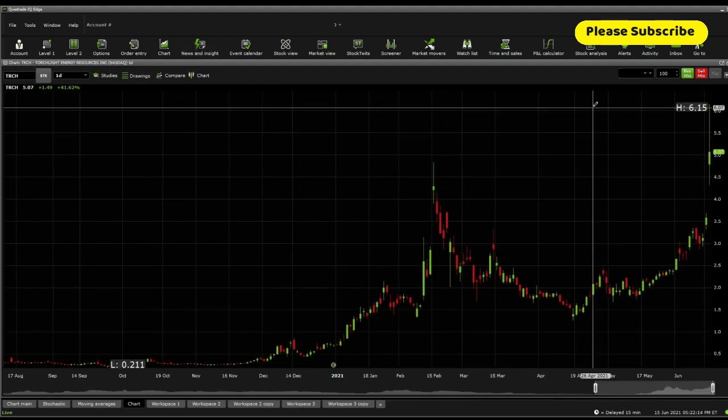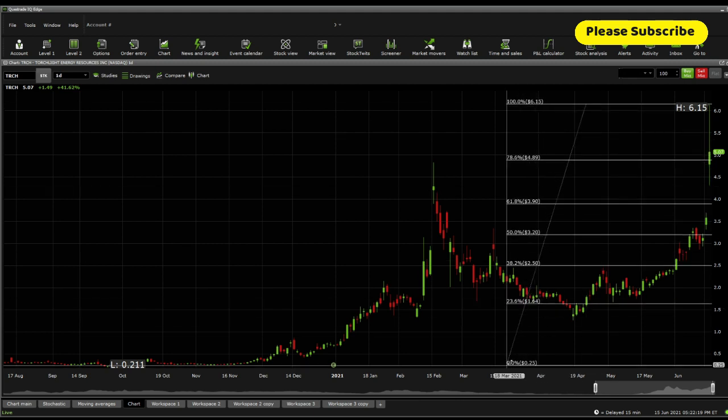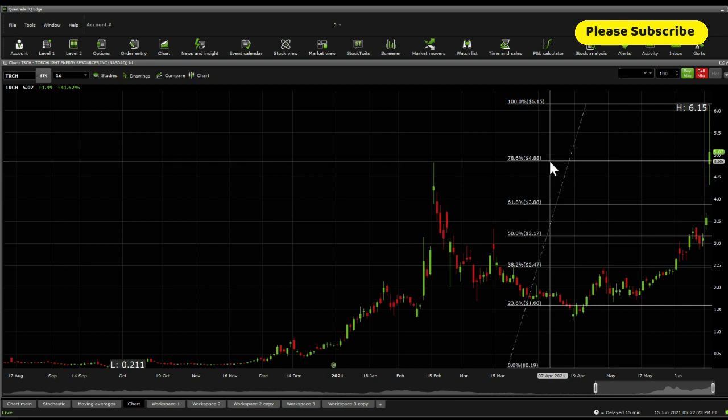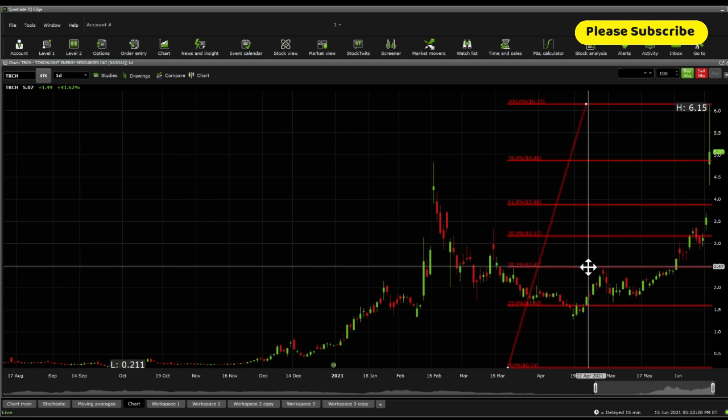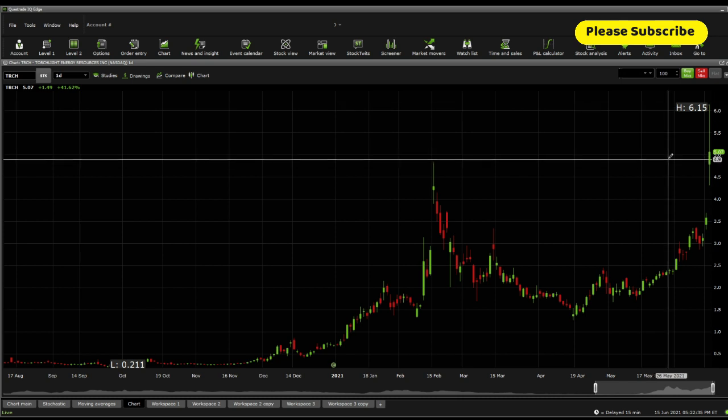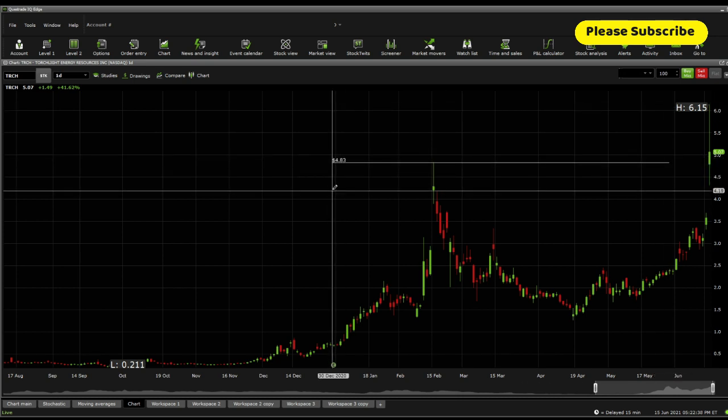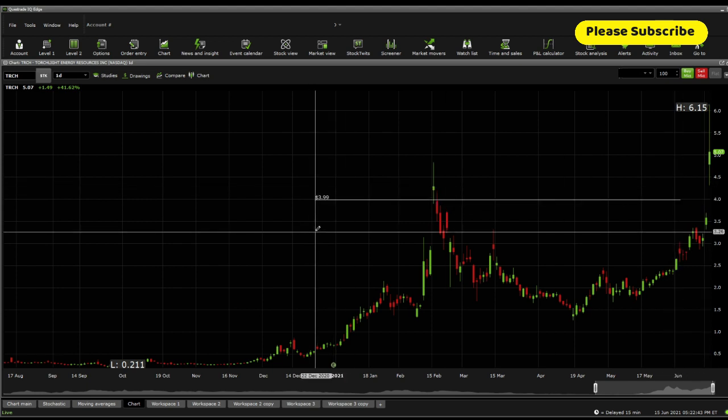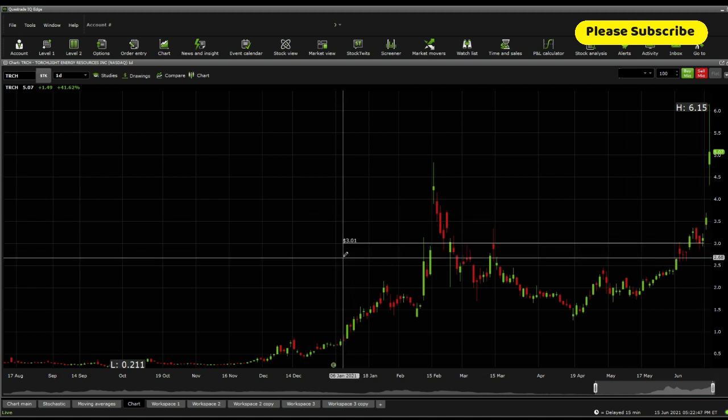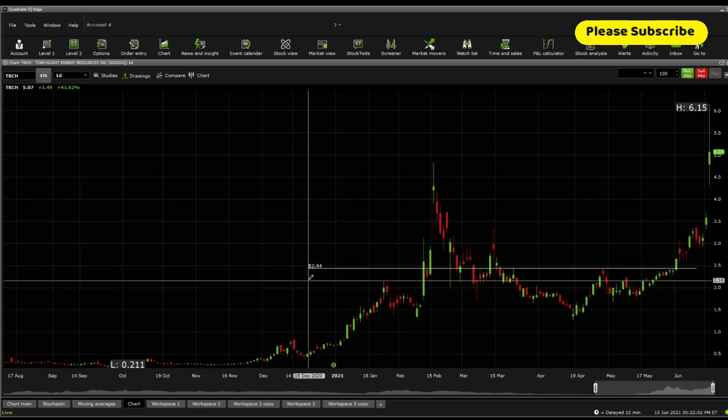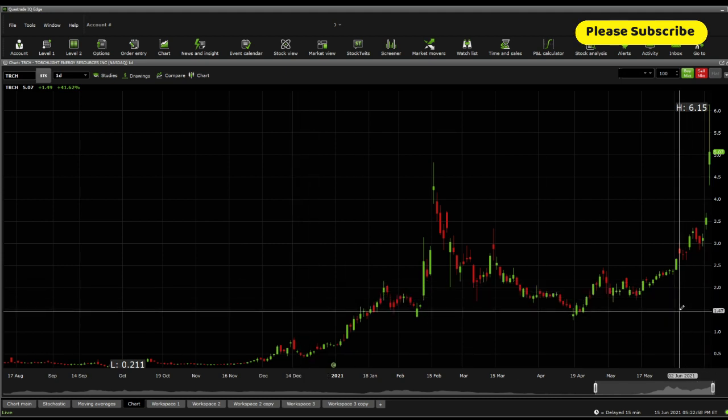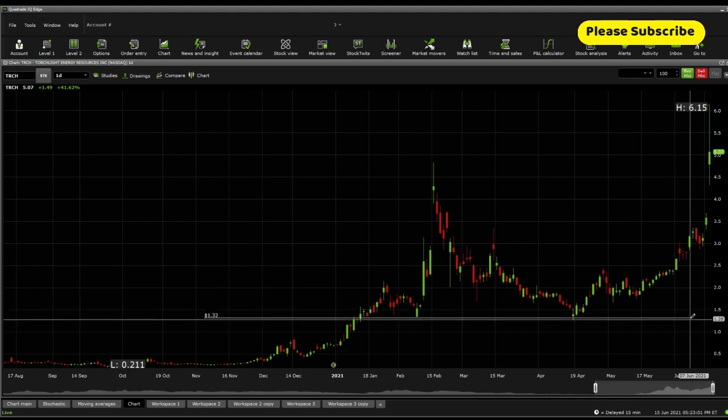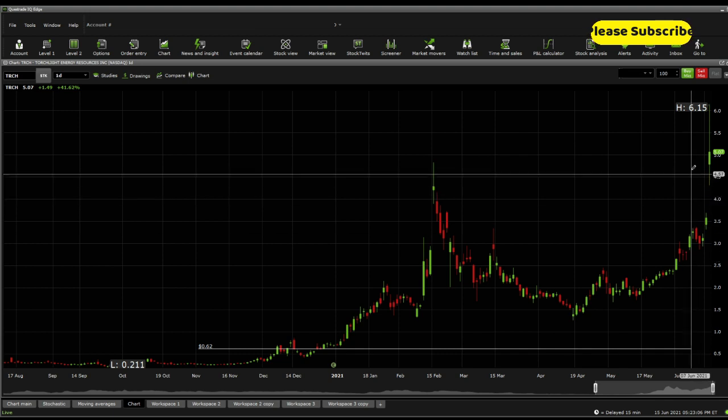Now, the current Fibonacci retracements, that's where a lot of these algorithms and high-frequency traders actually play with. The current Fibonacci retracement support is sitting at $4.88. Below there, $3.88, $3.17, $2.47, and $1.60. The only resistance to this level is $6.15. And even if we were to look today, $6.15 is the only resistance. The next support on the price line action is $4.83. Below there, $4.30. Below there, you're looking down to $3.99, $3.36, down to $3.01, going down as well to somewhere around $2.61, down to $2.44, down to $2.23, going a little bit further down to $1.92, $1.79, going down to $1.51, $1.32, and a little bit down further to 88 cents, and then down to 62 cents.